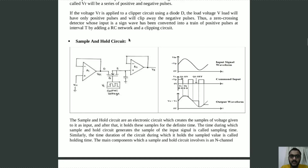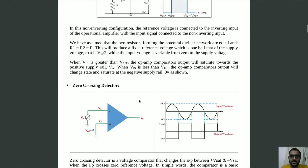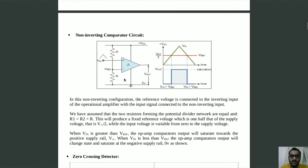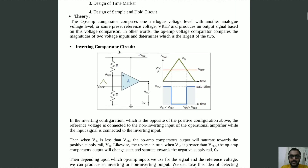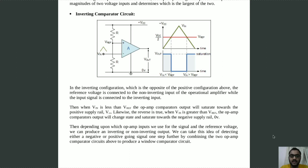So in this experiment we saw some of the applications of the comparator, such as the sample and hold circuit, the time marker generator, and the zero-crossing detector. We also saw the circuits of the non-inverting comparator and the inverting comparator. While simulating, we saw that the comparator has a drawback due to the low slew rate of an op-amp, which can be overcome by using an op-amp with a higher slew rate. The link for the simulation files is given below in the description. Thank you.